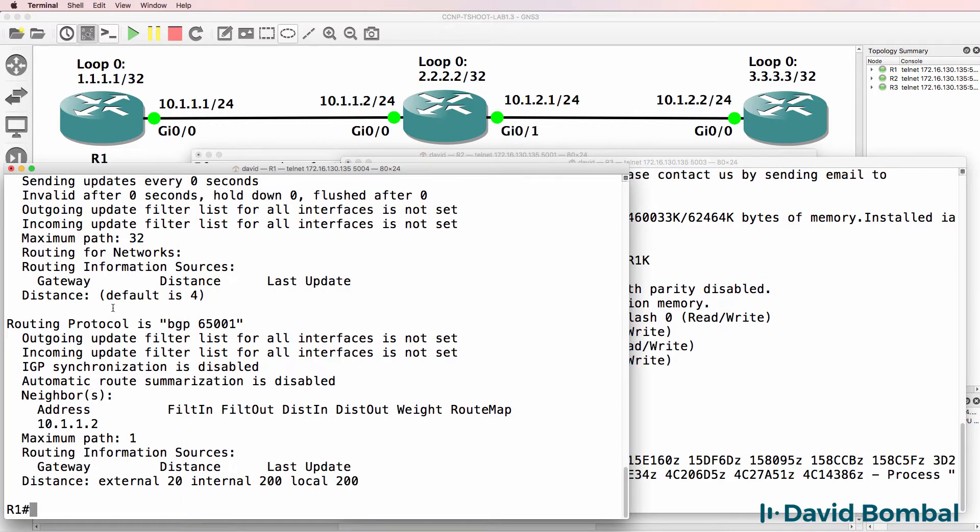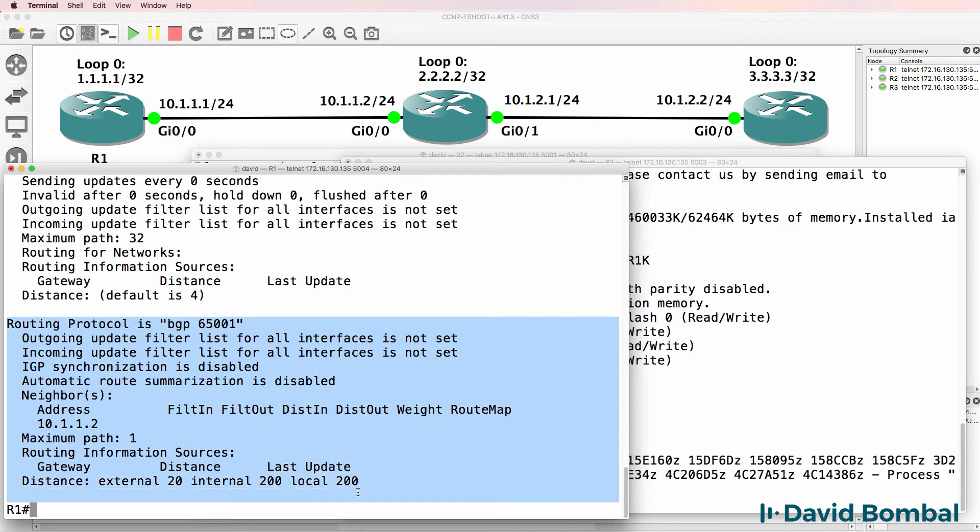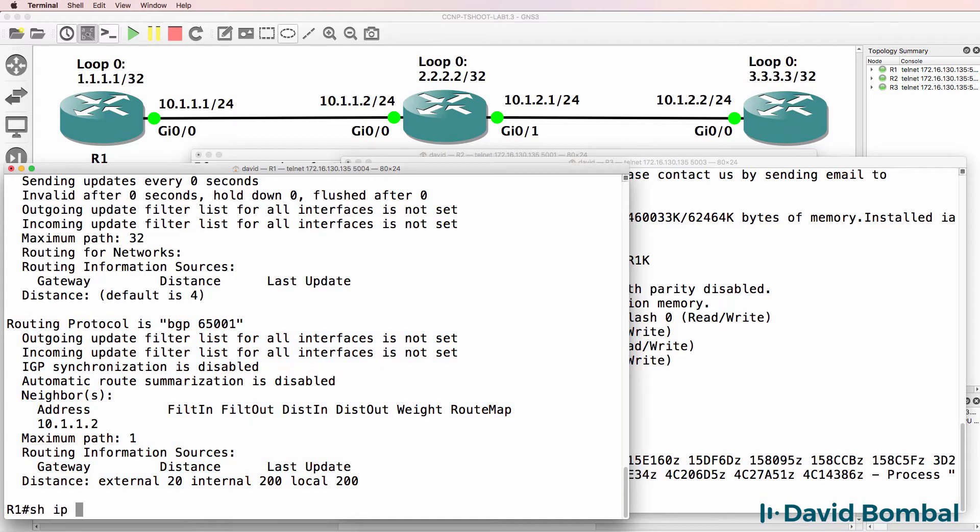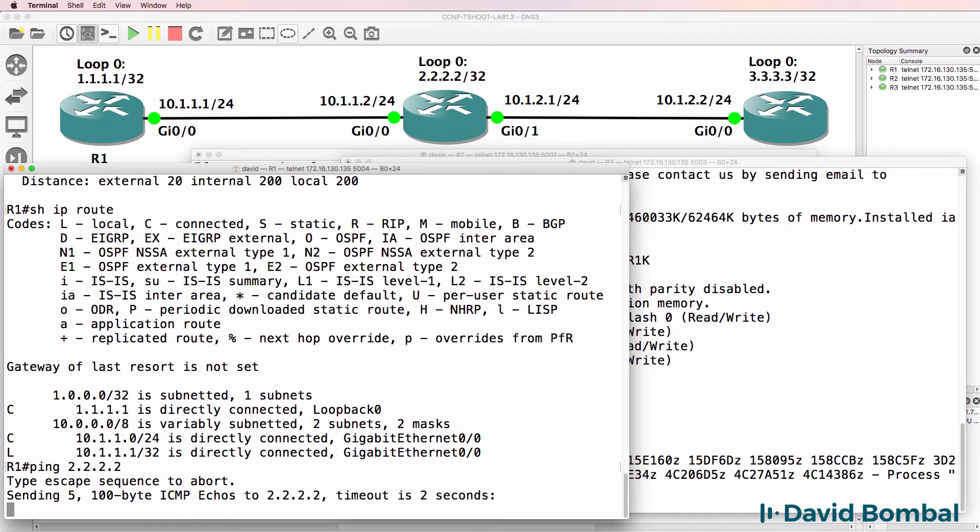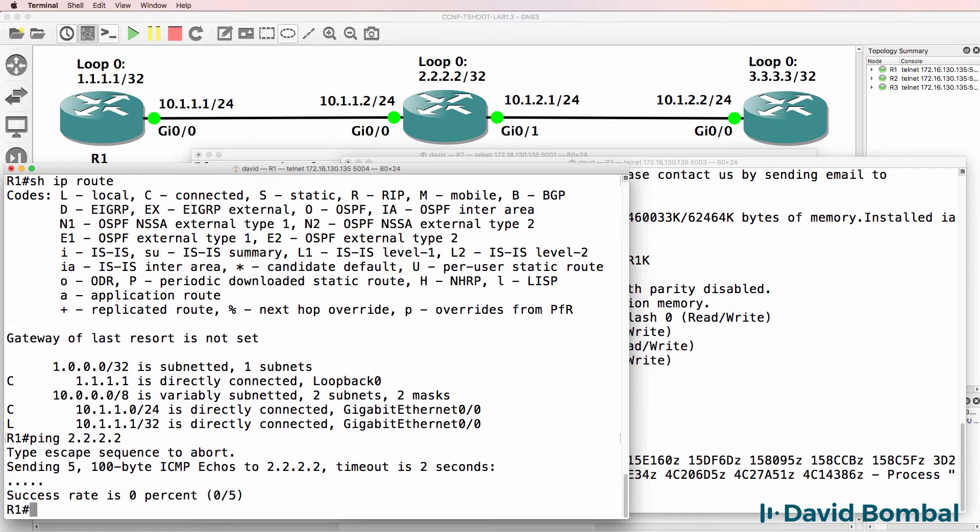So as an example, we can see that BGP is configured on this router. By looking at the show command, what can you already determine? I know as an example that I won't be able to ping this IP address, the loopback of router 2, because that route doesn't display in the IP routing table.